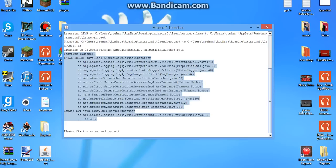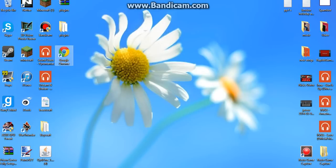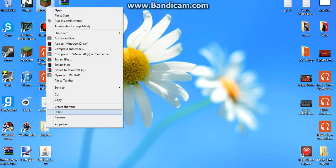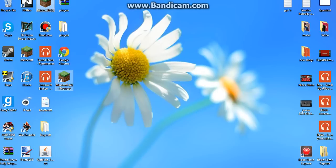So basically what you need to do is I'll have this in the description of what you need to paste. So you go to create shortcut.